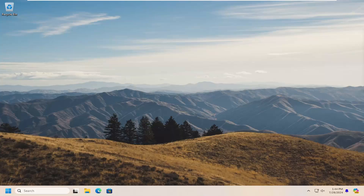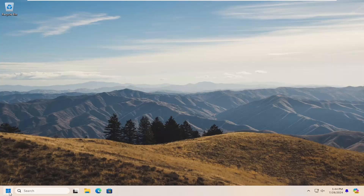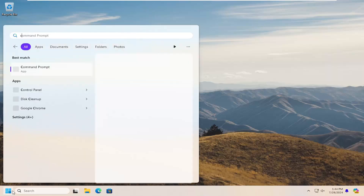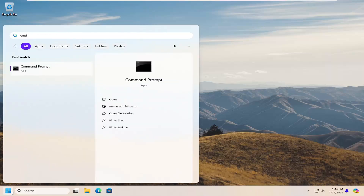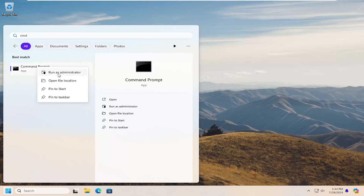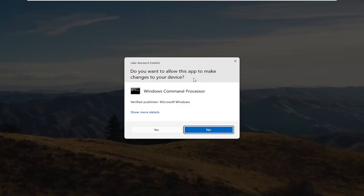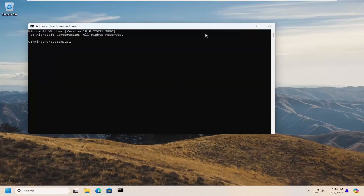Without further ado, let's go ahead and jump right into it. First, open up the search menu, type in CMD, and when command prompt comes up as the best match, right-click on that and select run as administrator. If you receive a user account control prompt, select yes.